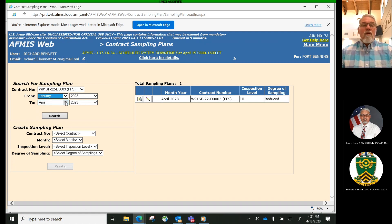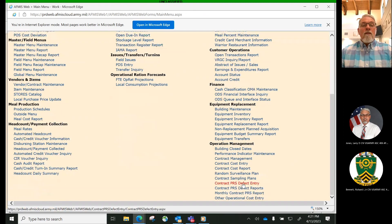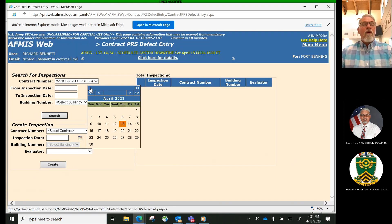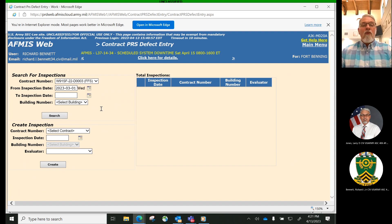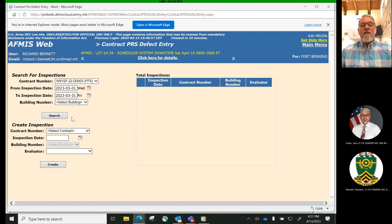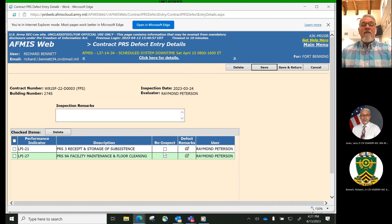We will now transition to the Contract PRS Defect Entry Process. The PRS Defect Entry Process is used by the Installation COR and Assistant Contracting Officer Representative or Quality Assurance Evaluator to enter defect information for those food service inspections that have been identified in the Contract Sampling Plans. The process is used to enter all defects noted during inspections for a specific contract. Performance indicators had been assigned to the contract in the contract management process. Once defects have been entered, they can be modified, added, or removed from the defect details.